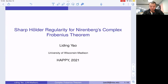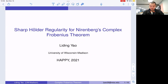Hi everyone. My name is Li Ding Yao. I am a fourth year graduate student in UW Medicine. I'm working with Brian Street and doing some harmonic analysis problems with backgrounds in differential geometries, several complex variables, and theories of function spaces.